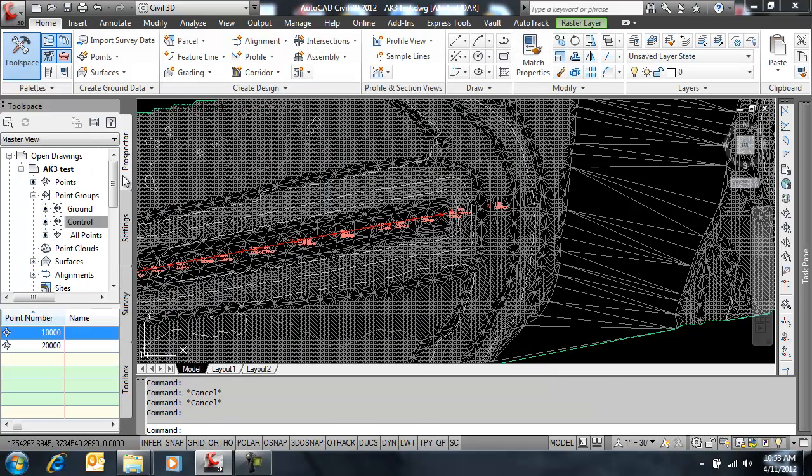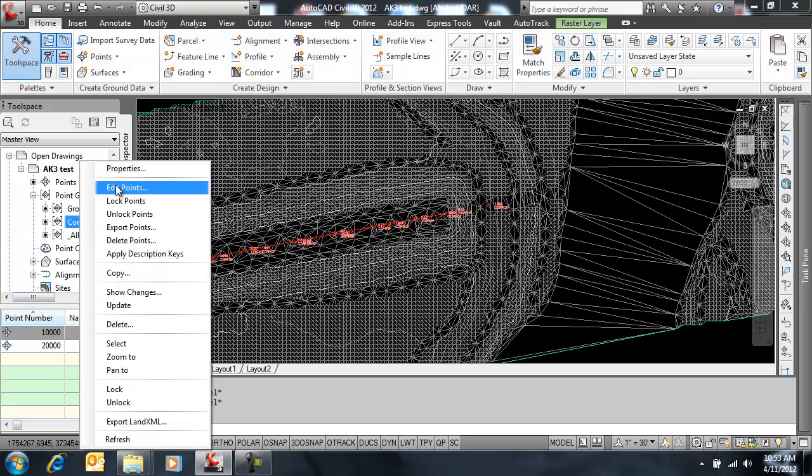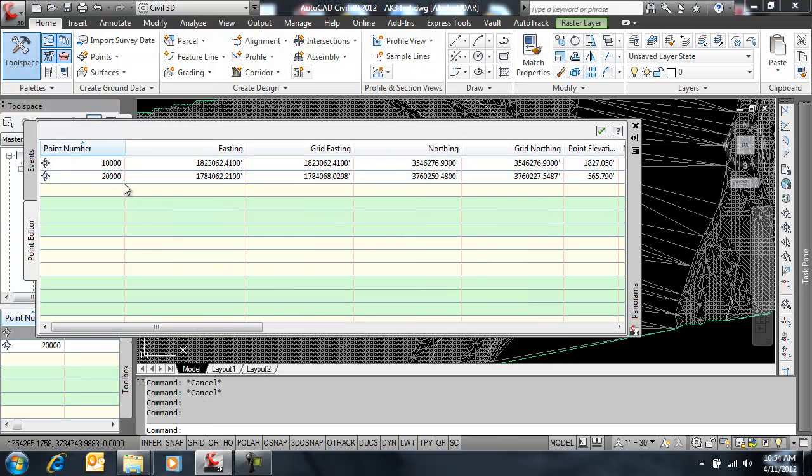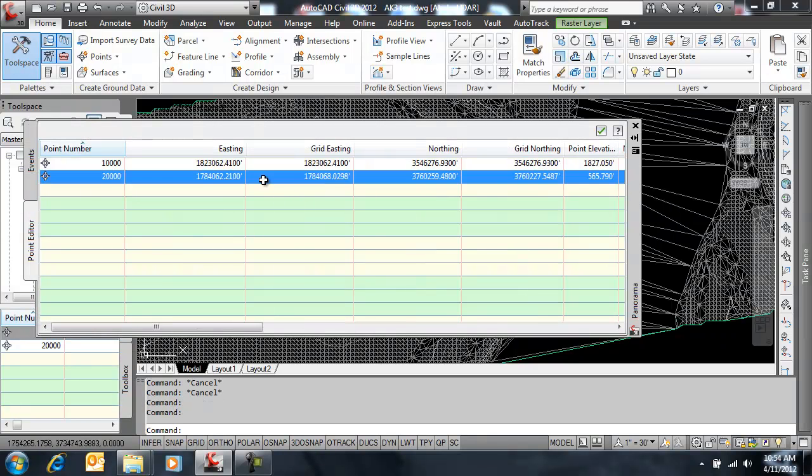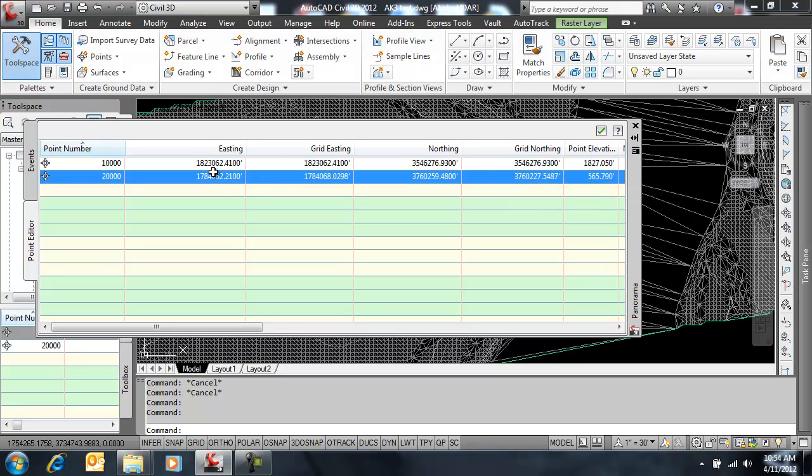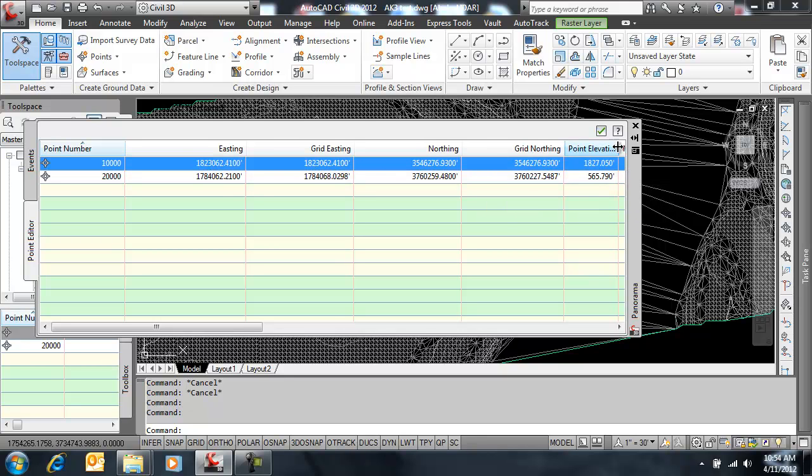Now let's go back to our prospector and look at those control points with an edit. So my grid-easting and northing are different for point 20,000 now, which it should be. And they are the same for point 10,000, which is what I told it to do.